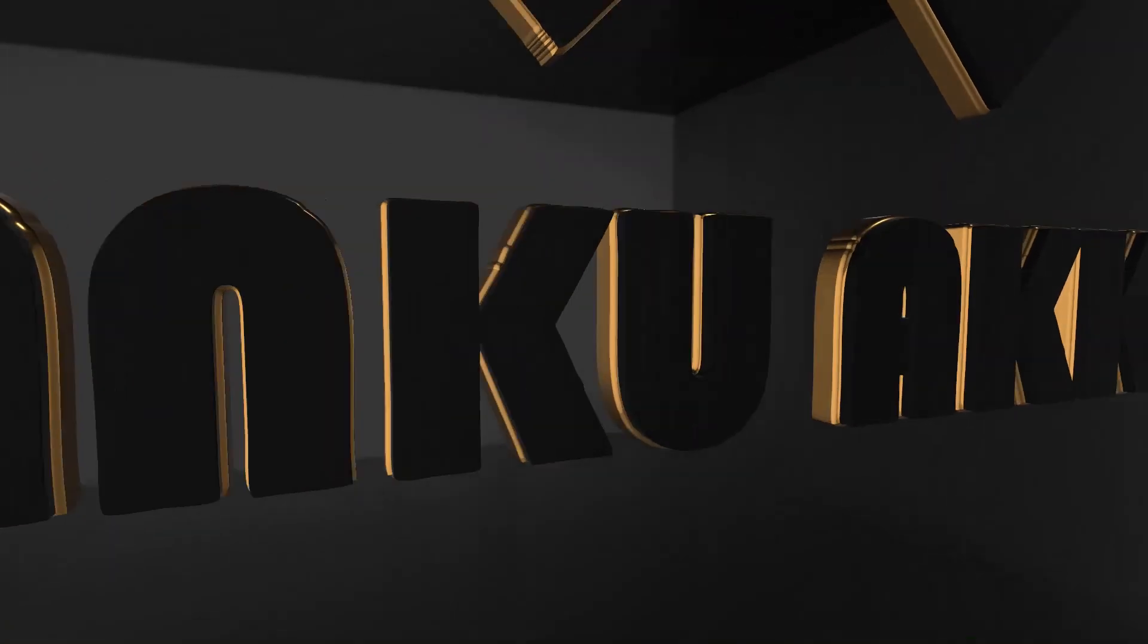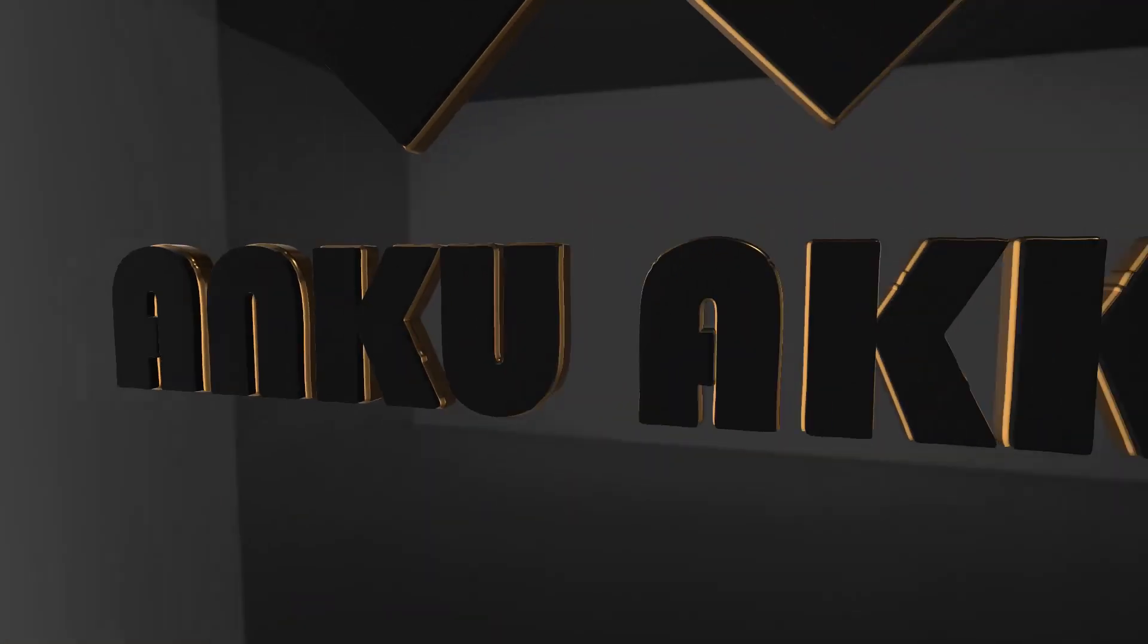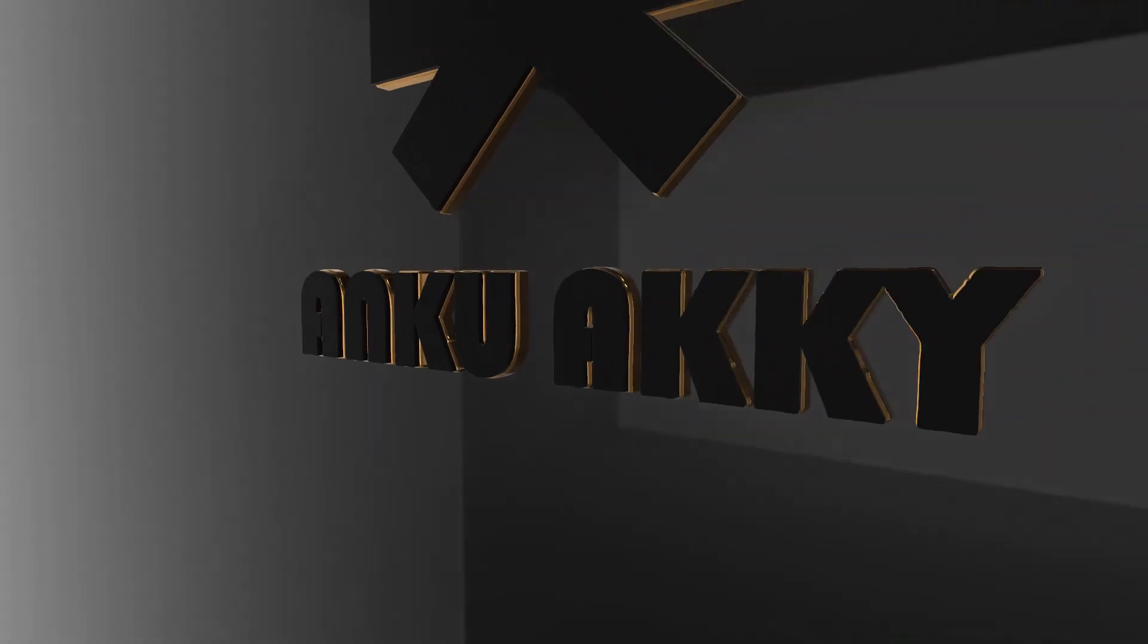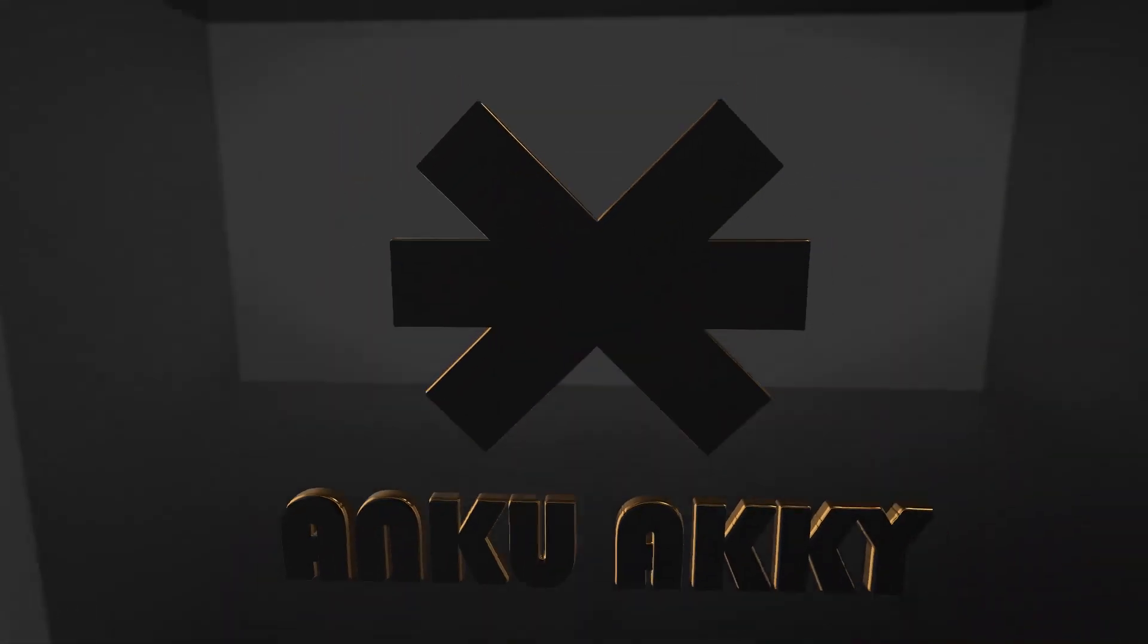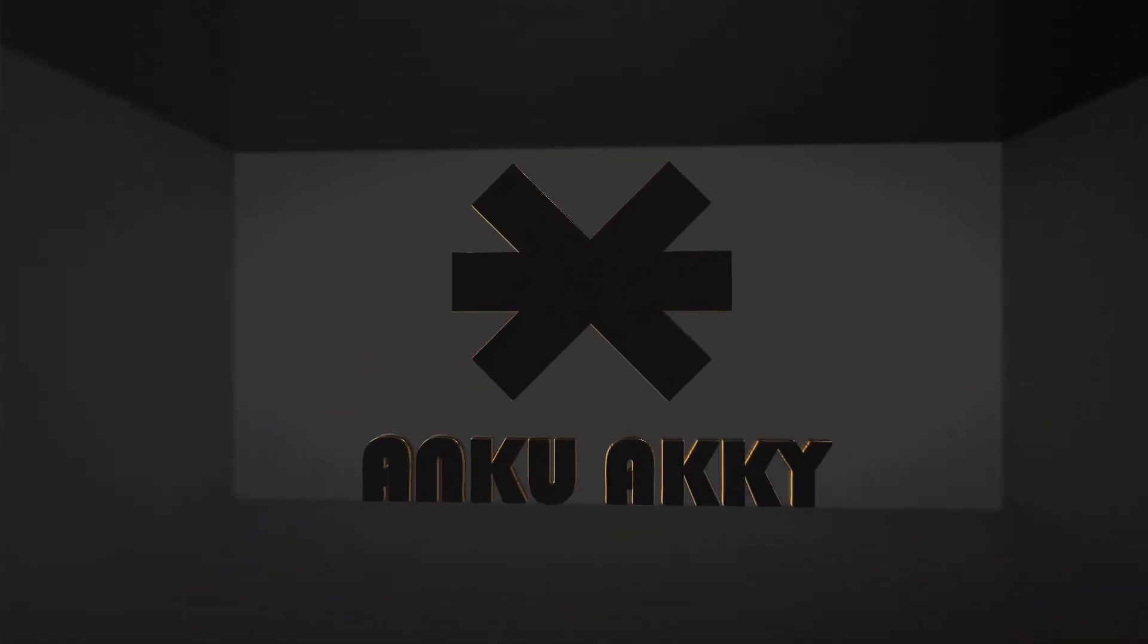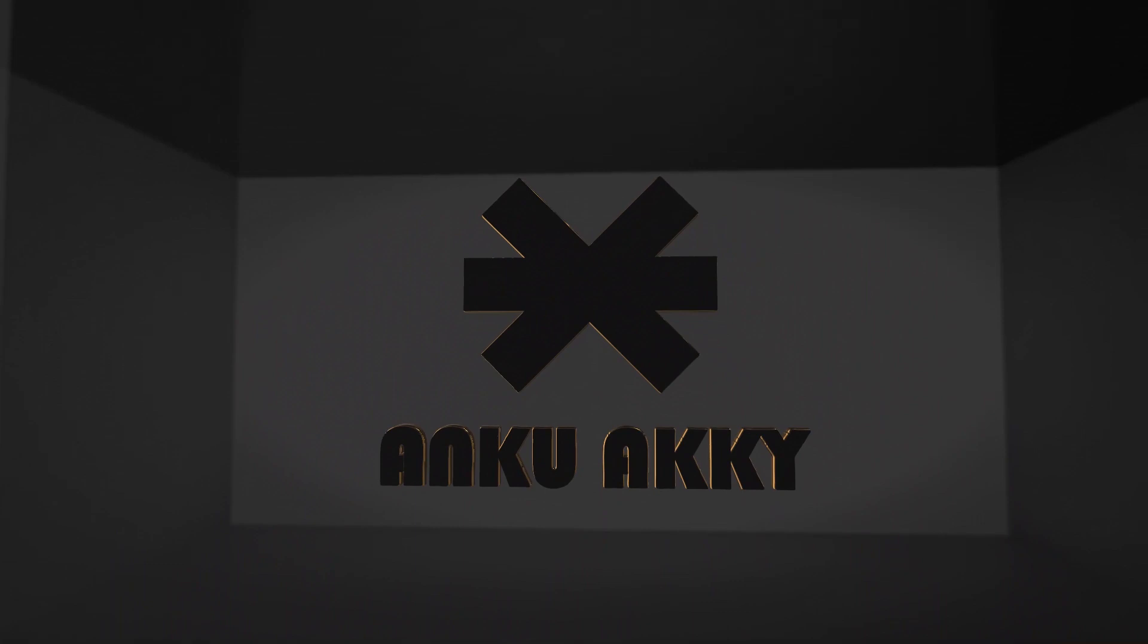We will create this 3D logo animation by using Element 3D in After Effects. Watch the video from start to end. We made it very easy. So friends, let's start this video.